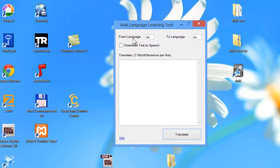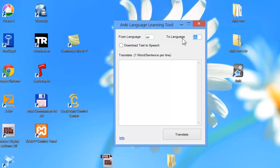You have to choose the from language, which is the language from which you want to translate your text — so in your case, from English. The to language is the target language, for example German. If you want another language, for example Spanish, you can enter that. And here is the text box where you enter your vocabulary, your text or sentences, whatever you like.